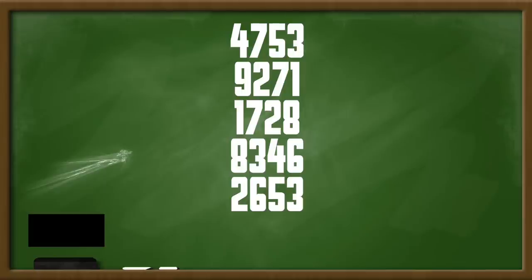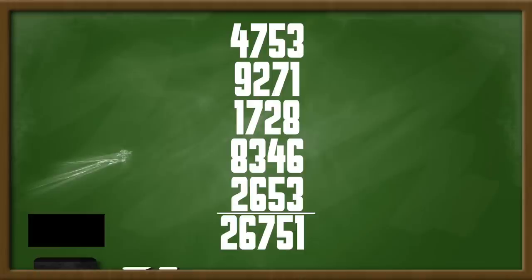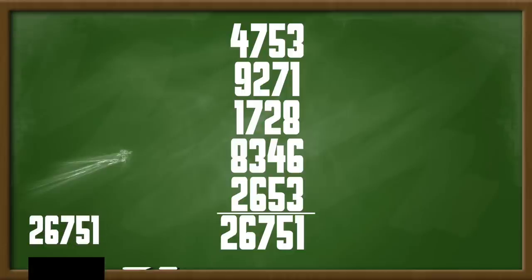The next step is to ask the spectator to add up all of the digits using a calculator. Once they do so, ask them to open the sheet of paper, revealing the very same number that they've calculated. They will be astonished.